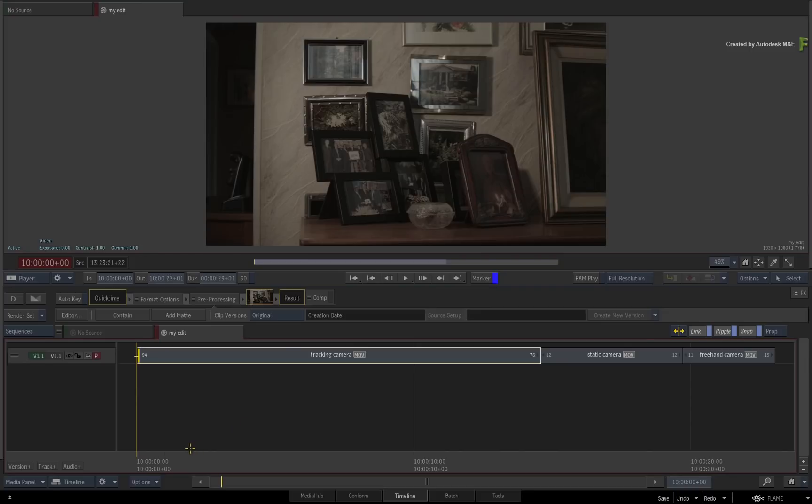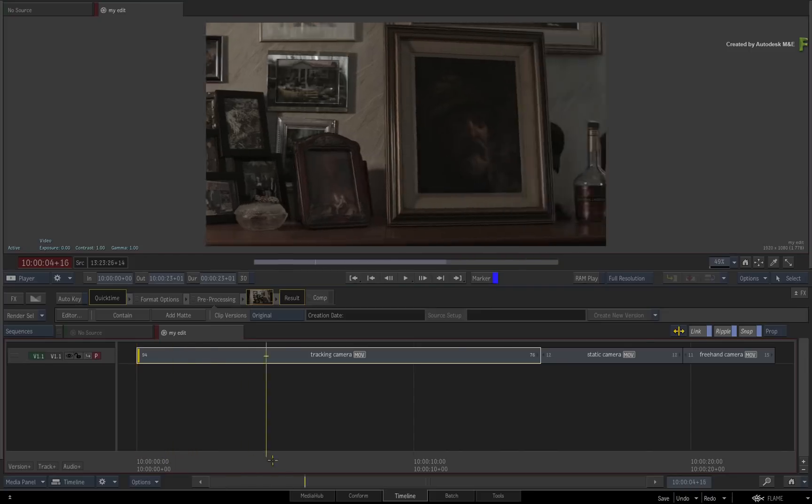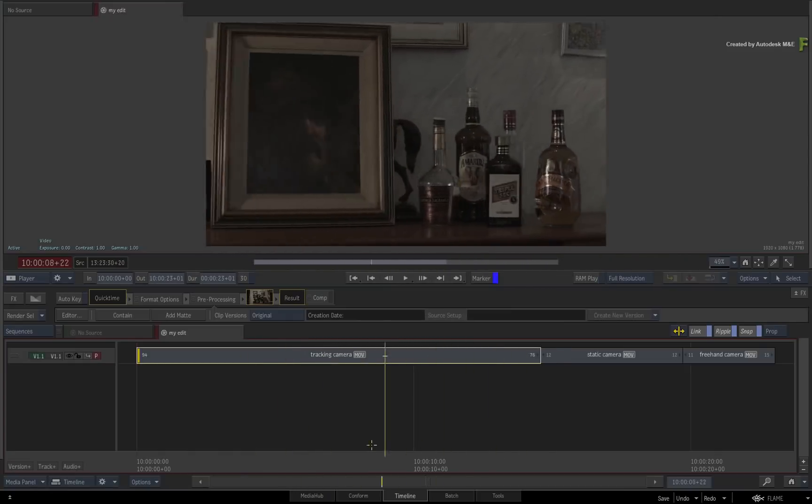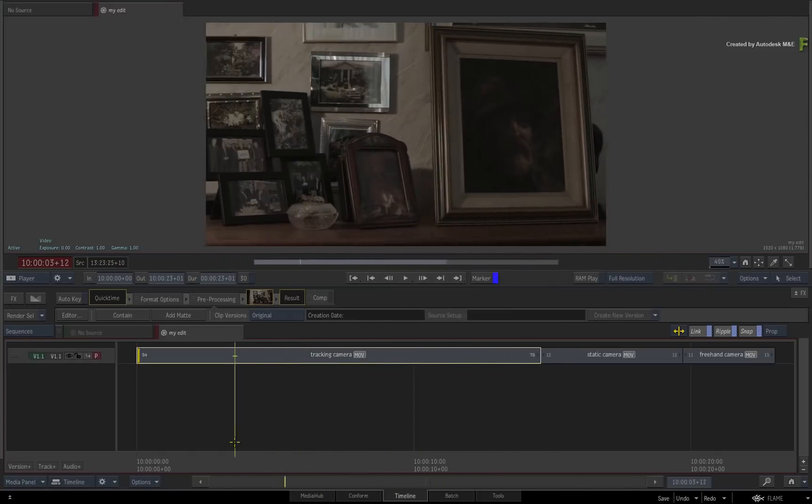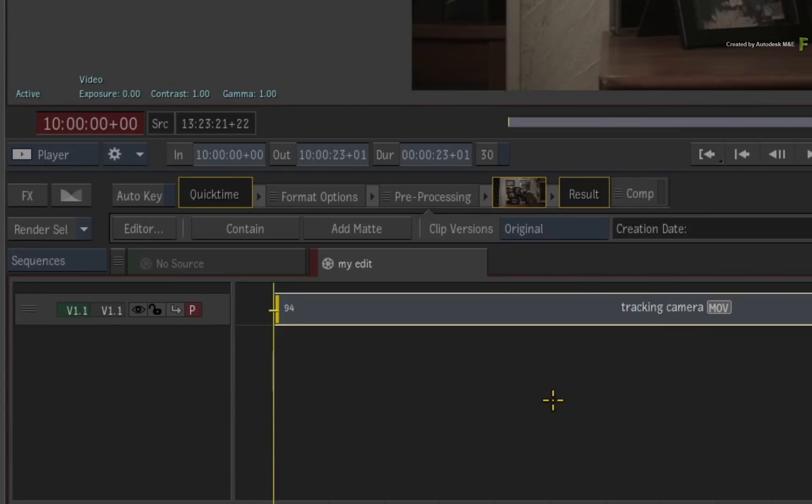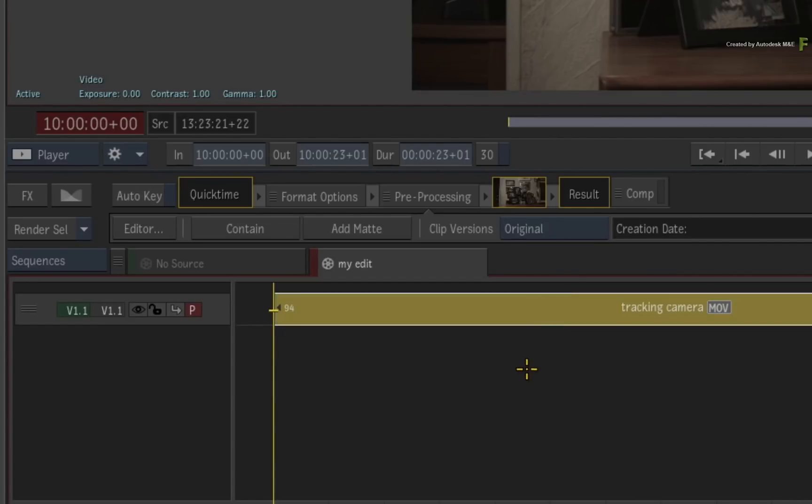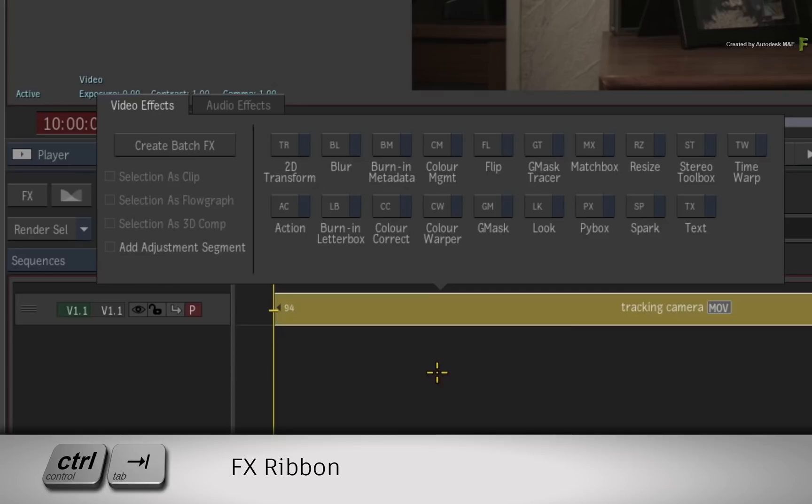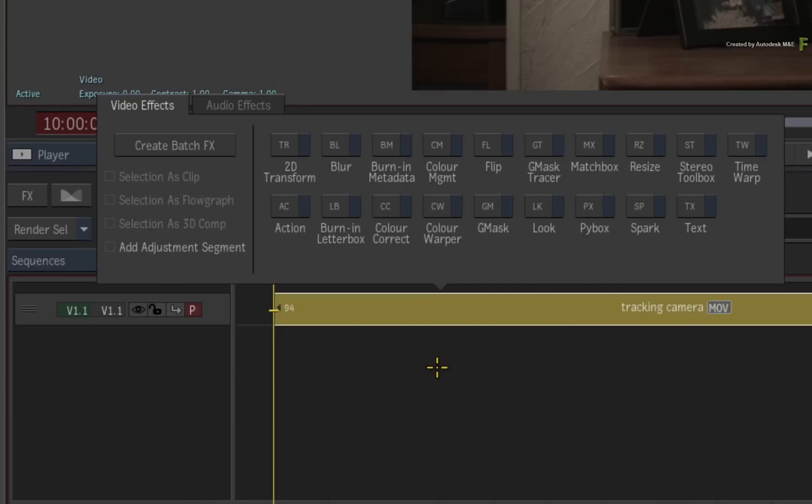Interactive playback is not footage specific, so please use your own media to follow along. Starting in a sequence, here you have some media, and you'll apply a timeline FX to the segment. Select the segment and press CONTROL TAB for the FX ribbon. Choose 2D transform.